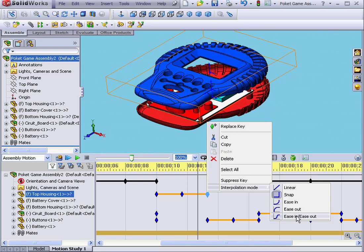Our last option is Ease In, Ease Out. In this mode, components accelerate to the midpoint of the sequence and then decelerate to the end.